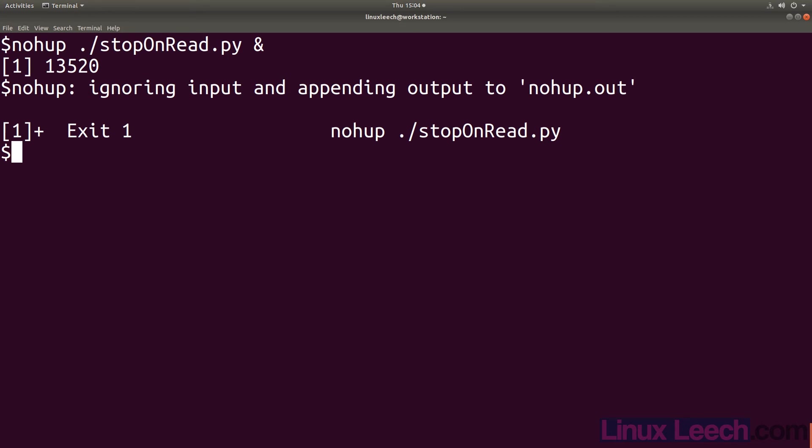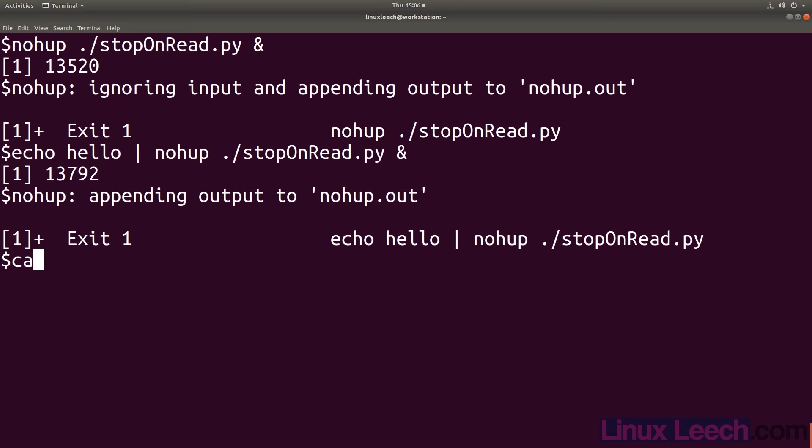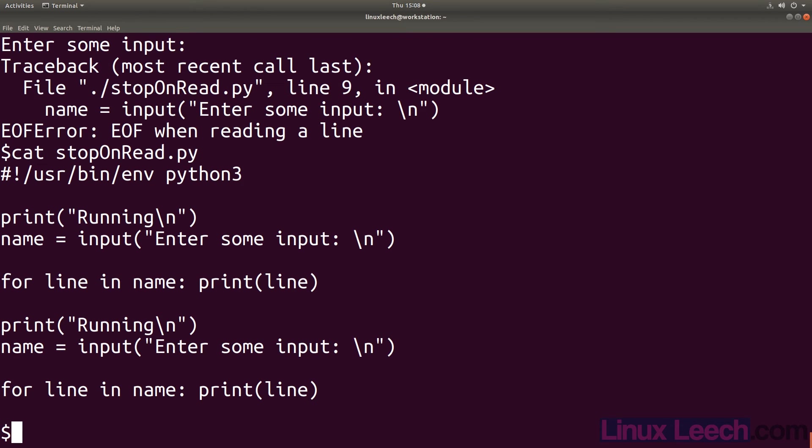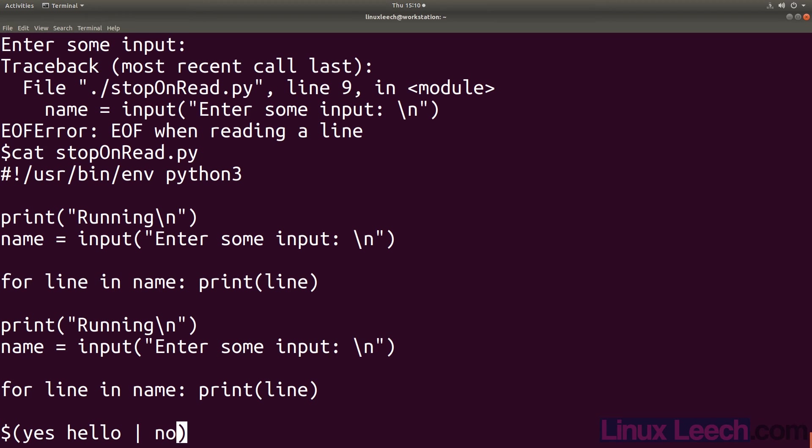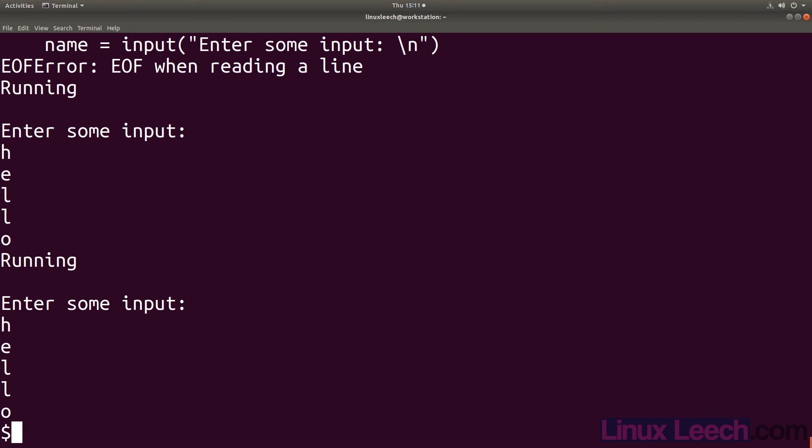There are a couple of ways that we can get around this but it all depends on whether we know what we want to enter before we run no hangup. If you look at the output from no hangup on the screen it now only states that it's appending output instead of ignoring input and appending output. The output will show up in the nohup.out file. And as you can see there's an error there. So if we cut out our stop on read.py script you'll see why. So as you can see this script actually requires input twice. So when we echoed hello into our script we were only providing input once. If we need to continually provide the same input like y or n or something else we could use yes and pipe its output into no hangup. And as you can see yes fulfilled the input requirements of our script.